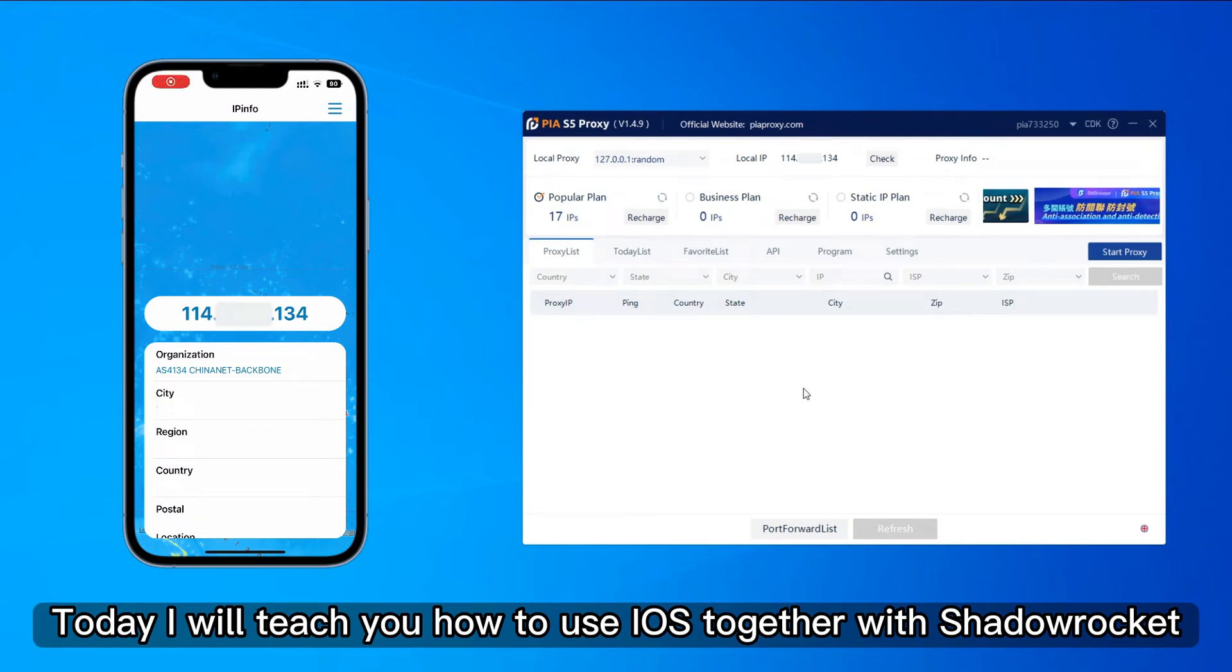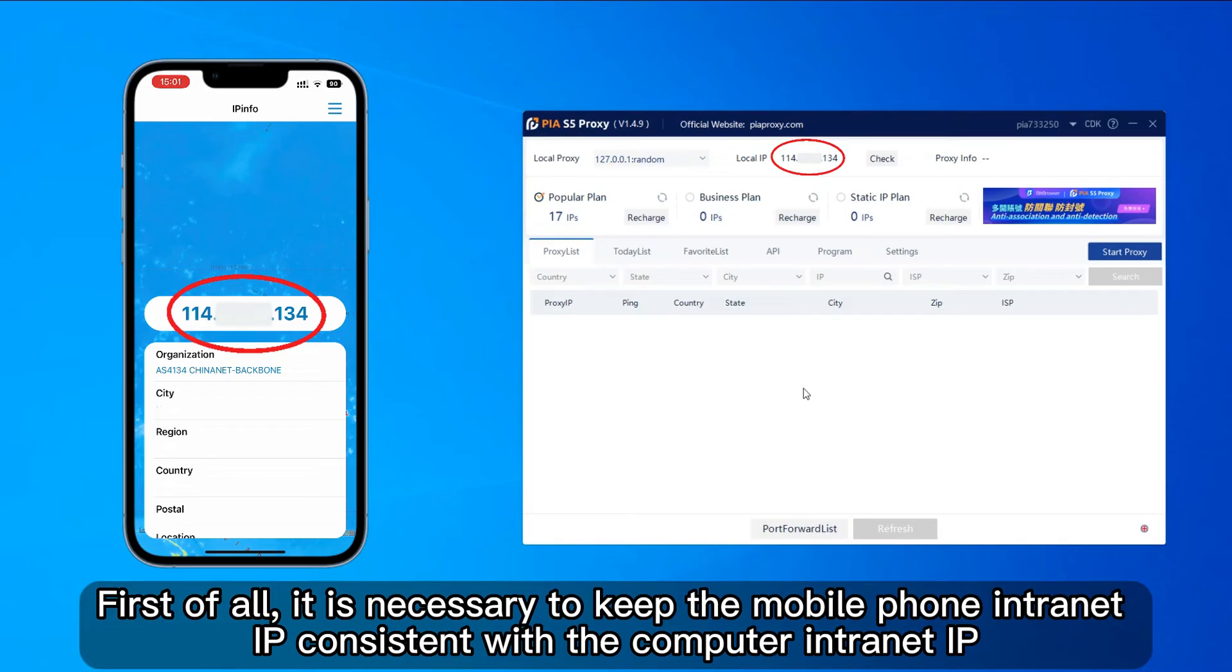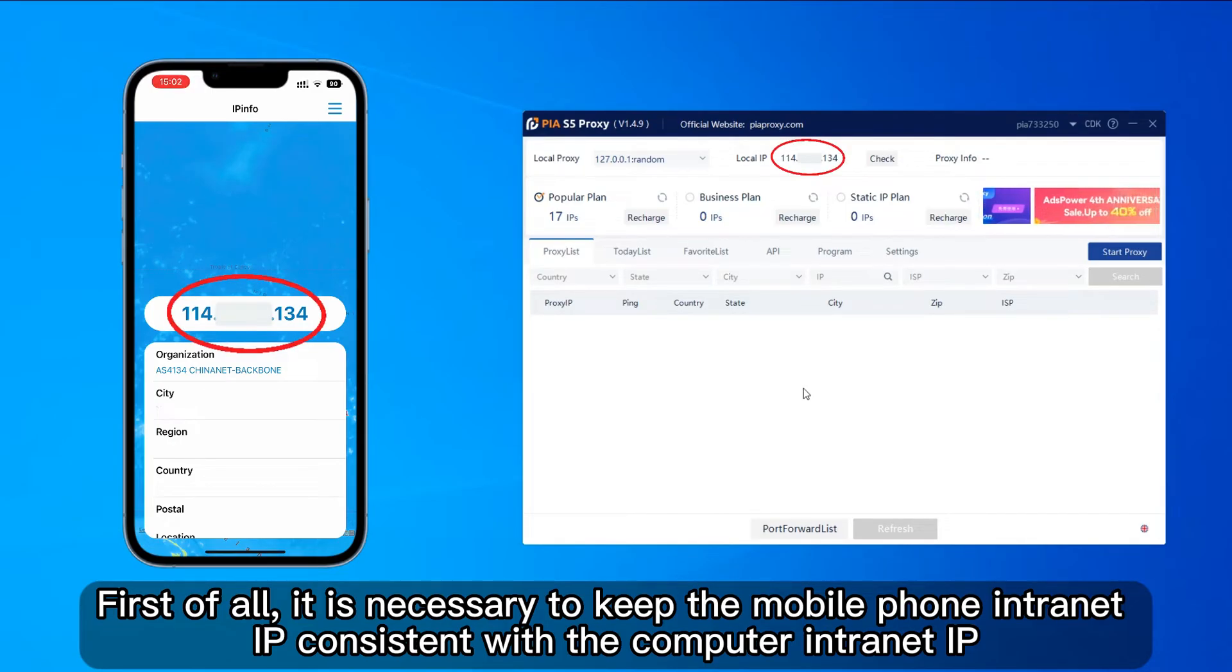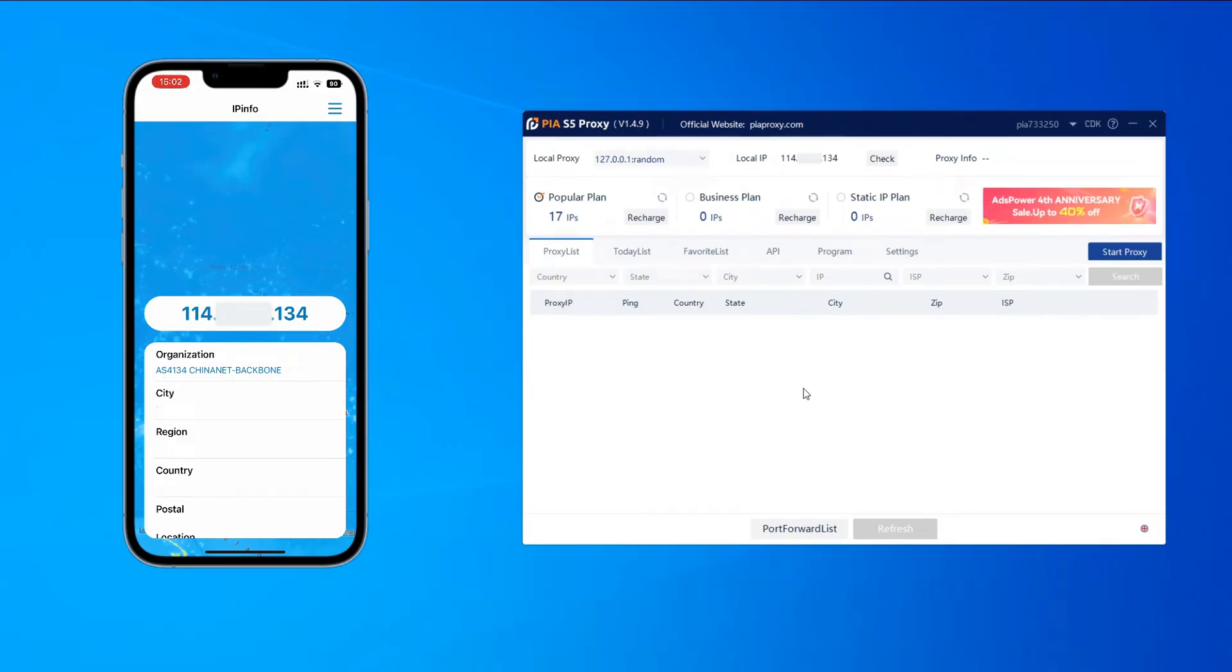Today, I will teach you how to use iOS together with ShadowRocket. First of all, it is necessary to keep the mobile phone internet IP consistent with the computer internet IP. Both are essential.